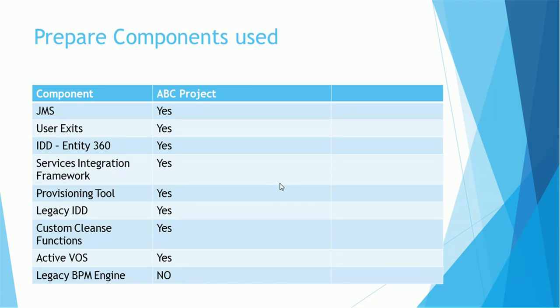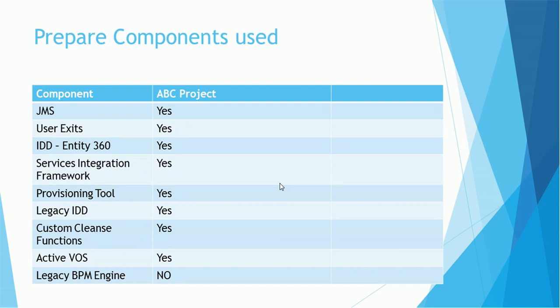You can just mention either used if it is used, and mention yes. If it is not used, mention no. Here if you see ActiveVOS and Legacy BPM Engine, the legacy is not used but ActiveVOS was used in ABC project. It's very easy to remember. Legacy IDD and Entity 360 can be used at the same time, so that's the reason I marked those components. The rest of things depend on your project requirement and project needs.